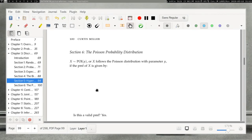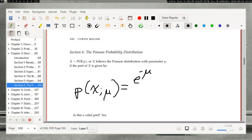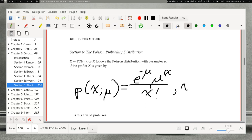We are now on the last section of this chapter discussing the Poisson process and the Poisson probability distribution. X is said to follow a Poisson distribution with parameter mu if the probability mass function is P(x; μ) = e^(−μ) · μ^x / x! for x in {0, 1, 2, ...}. If x is a whole number, this is the PMF; otherwise it's 0.